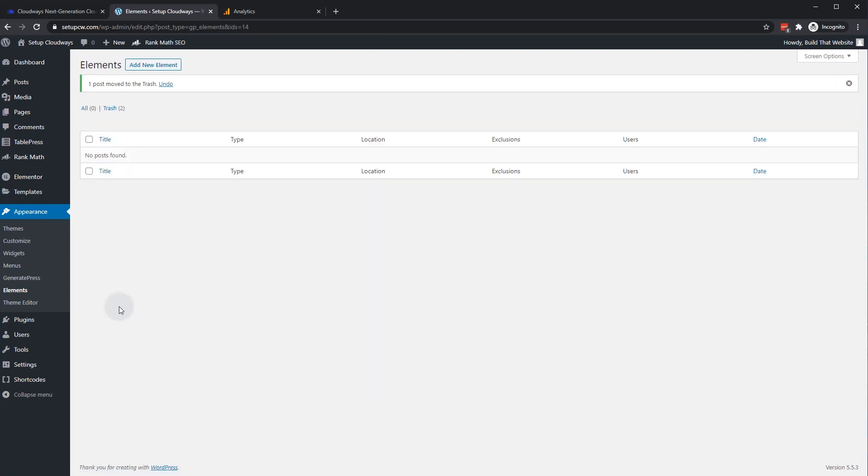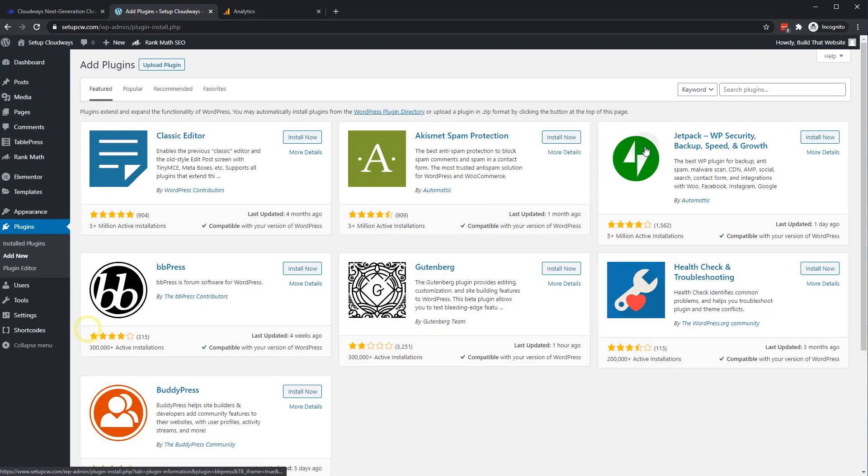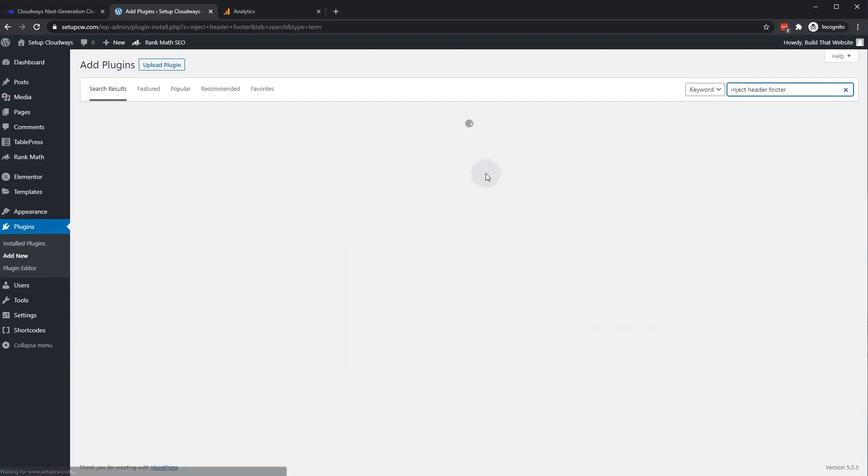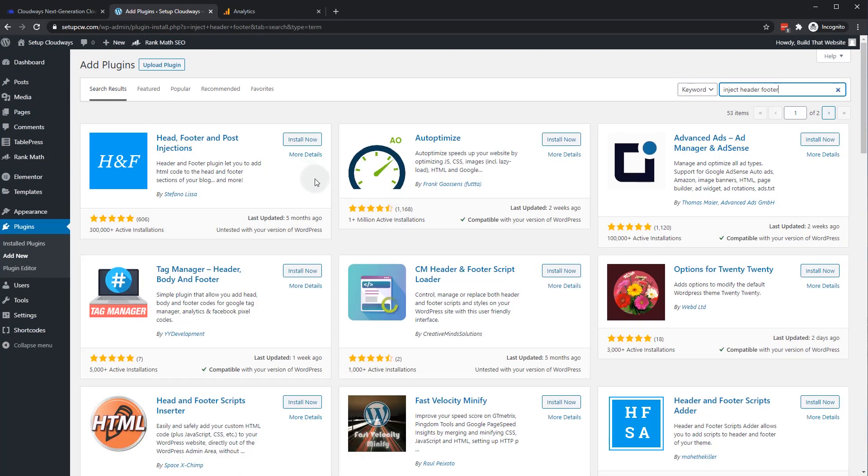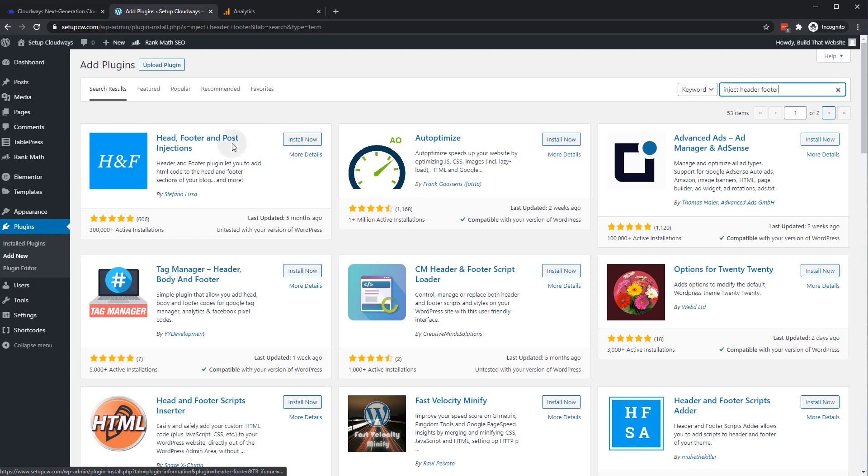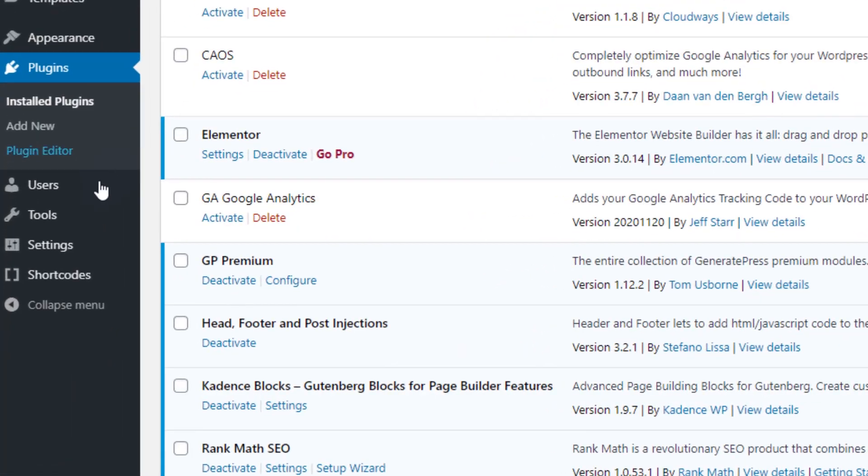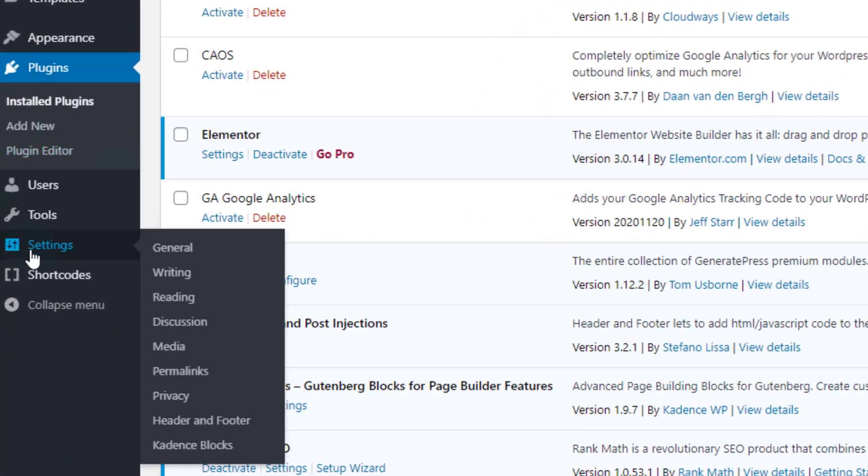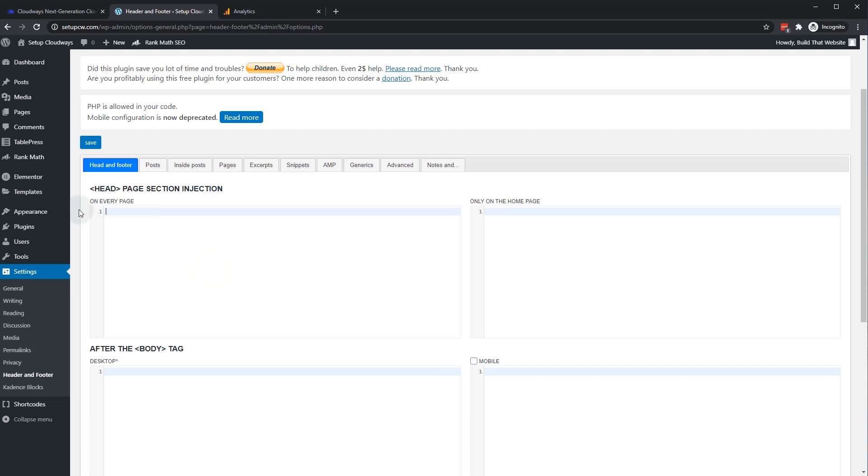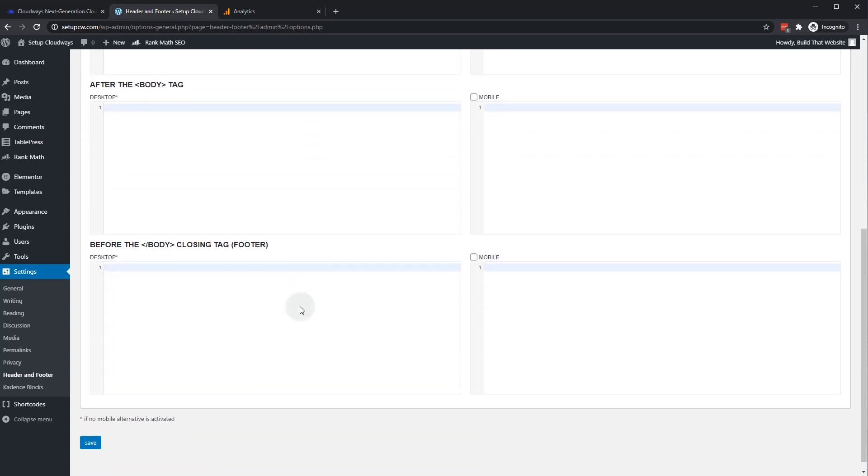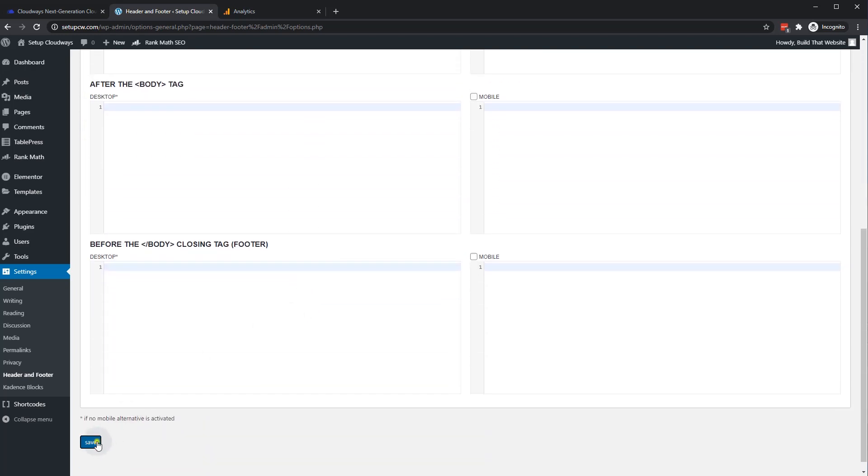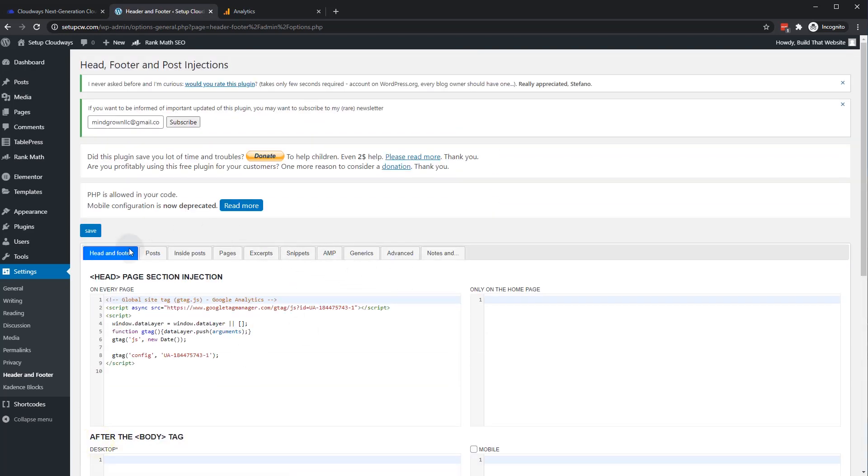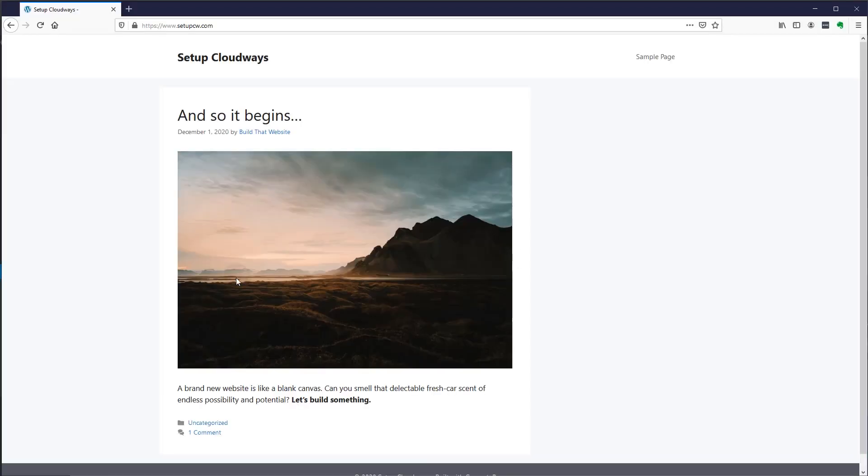Now, even if your theme doesn't have this functionality, you can do it with a plugin. So let's add a new plugin. And this will let you put any kind of tracking scripts that you need for other plugins or other tools and put it right into your theme header. So we'll go with header, footer, and post injections. Install now and activate. And if you go to settings down here and you can go to header and footer. And now you can see right here, there's a section that says head page injection on every page. Just copy and paste our code, click save. And that's literally it. That's all you have to do.